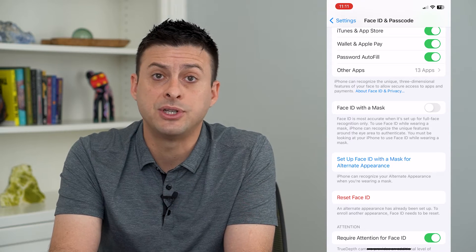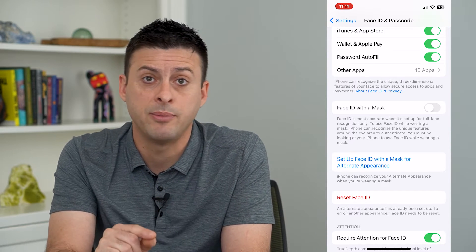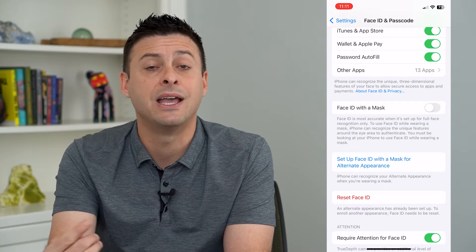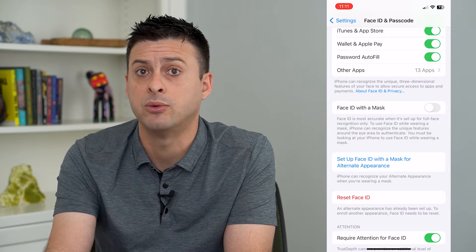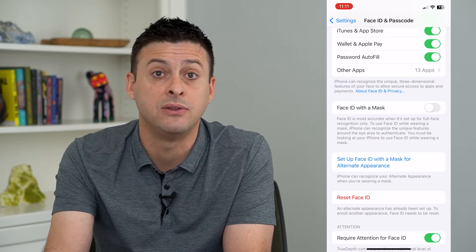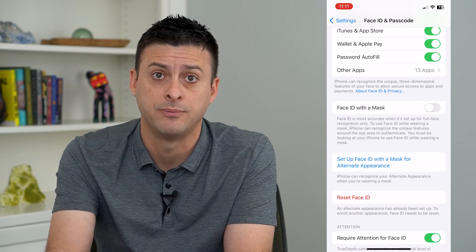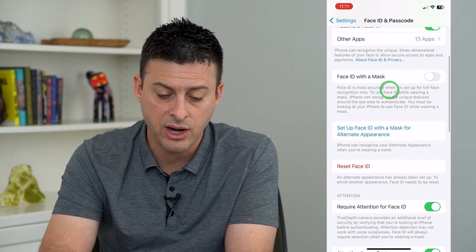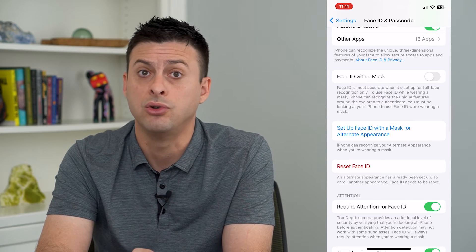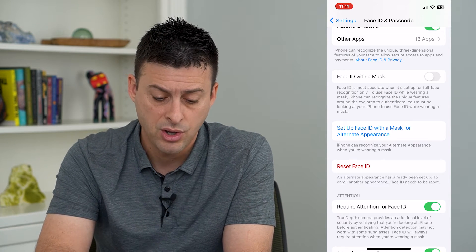It used to have the option where it would show you your primary Face ID and your secondary Face ID and give you the ability to delete that secondary Face ID. Now it doesn't give you that option anymore — it doesn't show you those two different Face IDs.